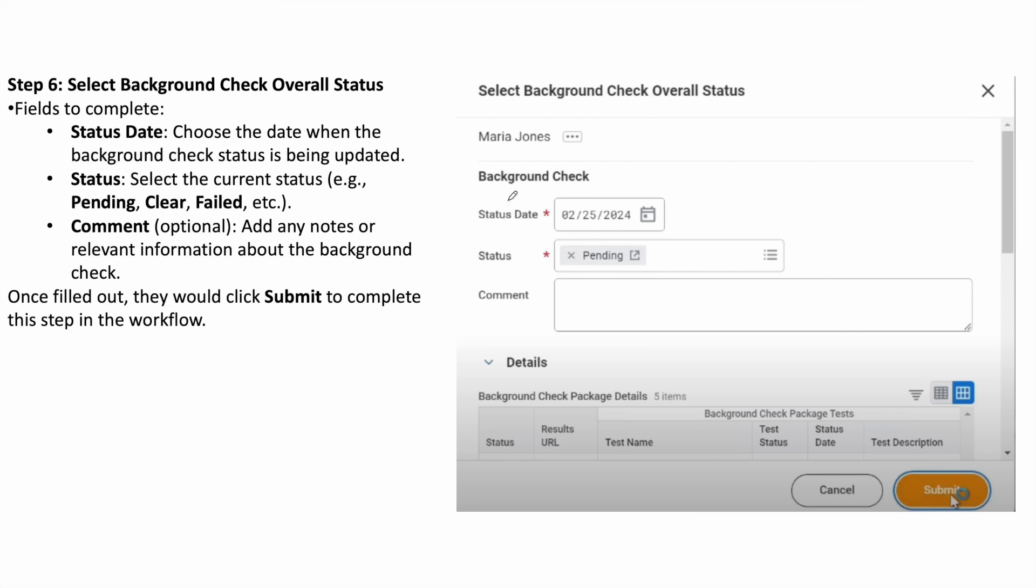Here you can update the status date and status. For example, if the background check is pending, you can select the pending option. Then, you can update the address field and write down a comment if needed.